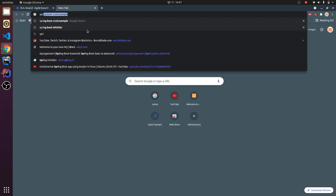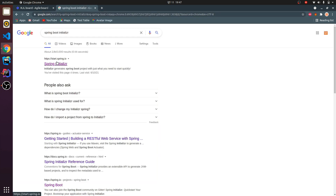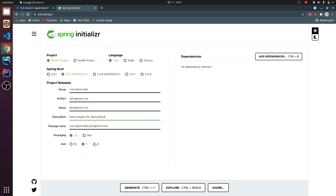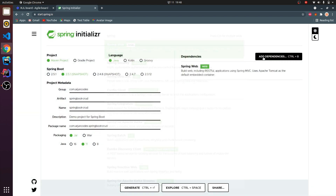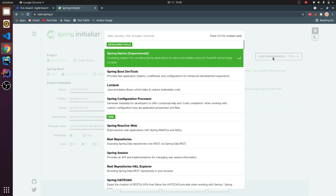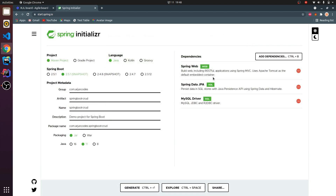Let me quickly go to the Spring Boot Initializr, which helps us create a Spring Boot application. I'll be choosing version 2.5.1 snapshot, Java language, and group ID as 'arjuncodes'. For the artifact ID I'll give 'spring-boot-crud'. I have Java 11 so I'll choose that. Let me add some dependencies: Spring Web, Spring Data JPA, and MySQL Driver.